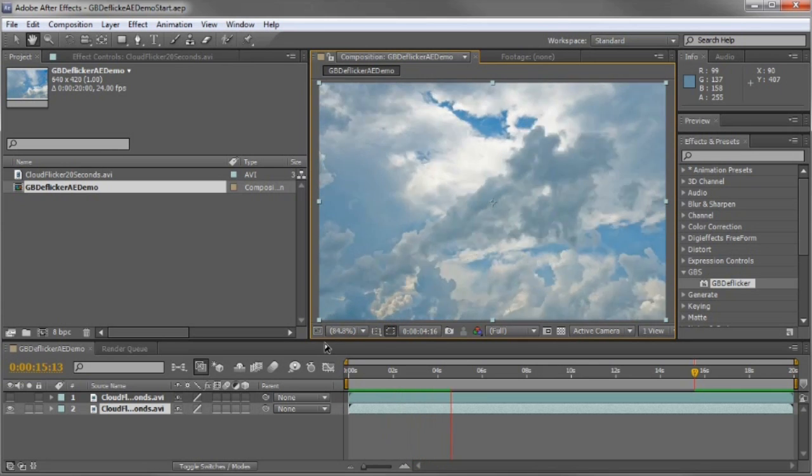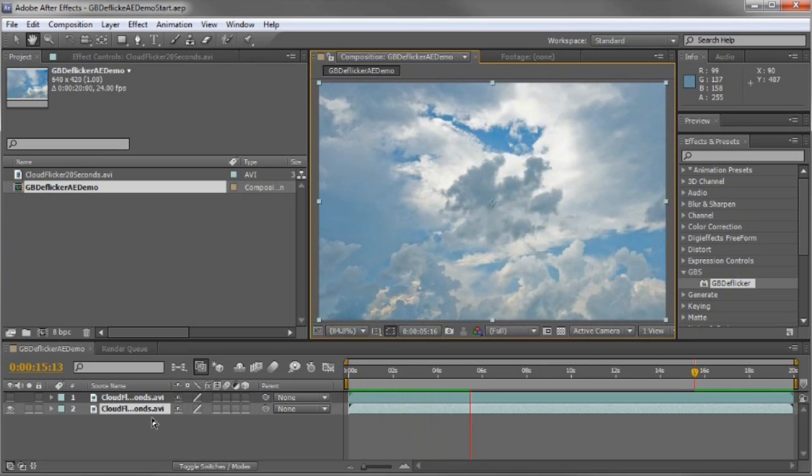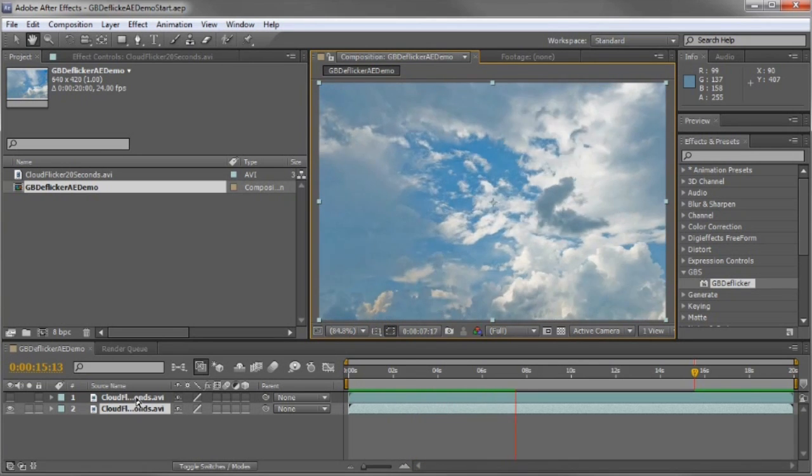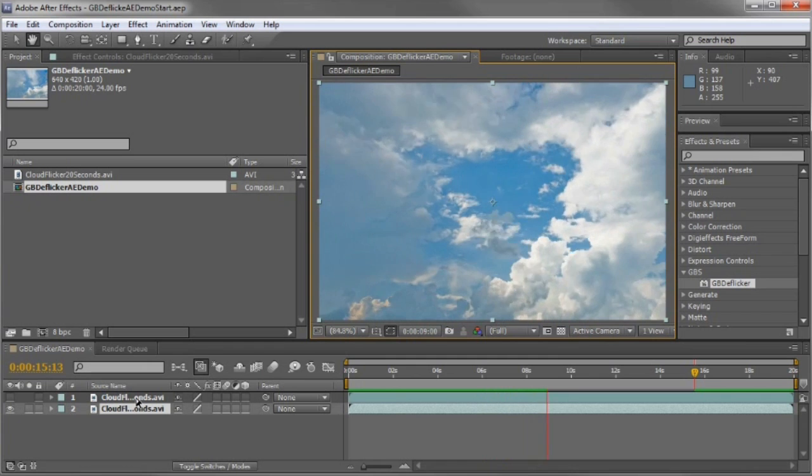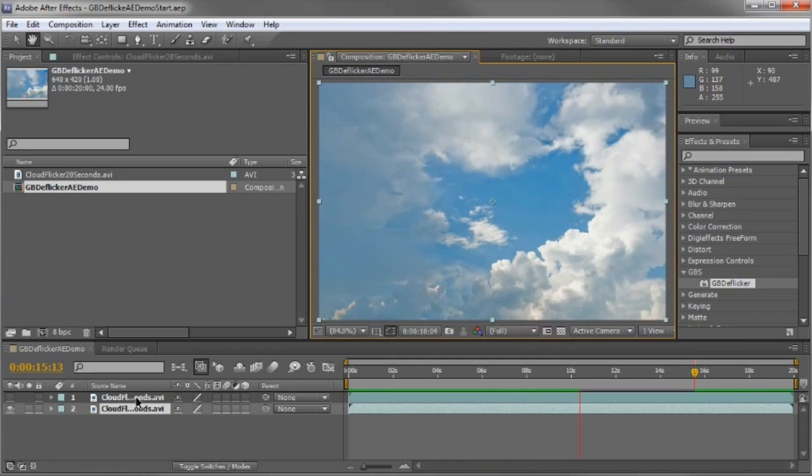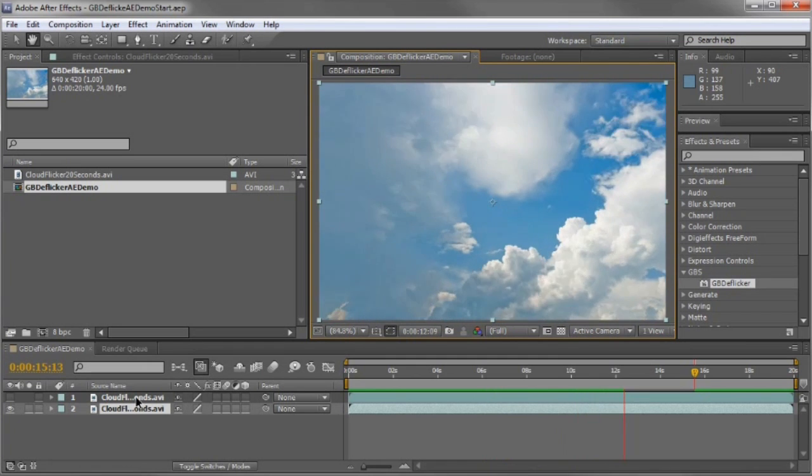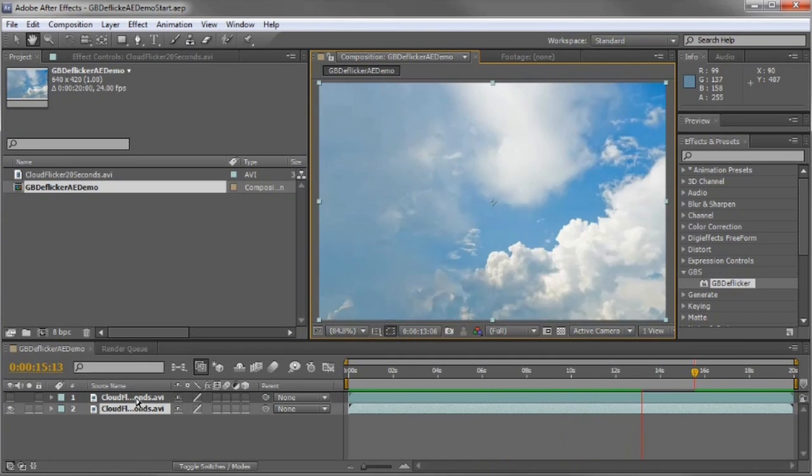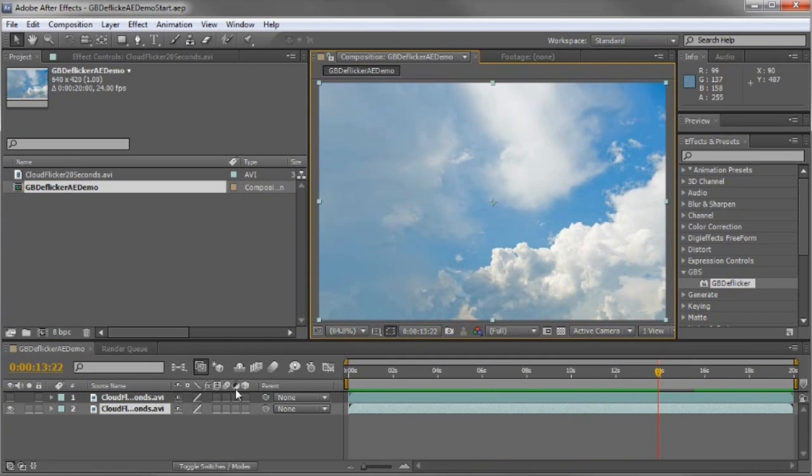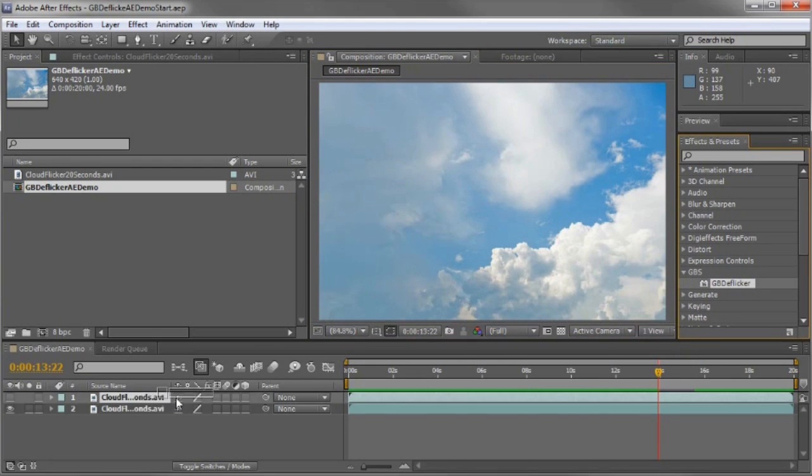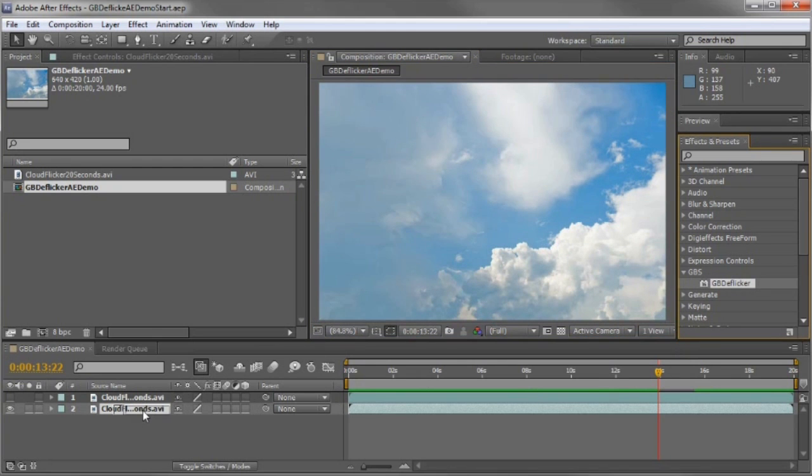I have two tracks in this composition. This upper one is turned off right now. It has a mask. Later on I'll show you the before and after. To fix the flicker, I'll just take the GBD Flickr plugin and drop it onto the clip.